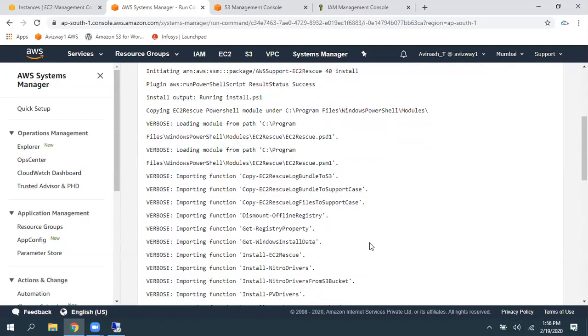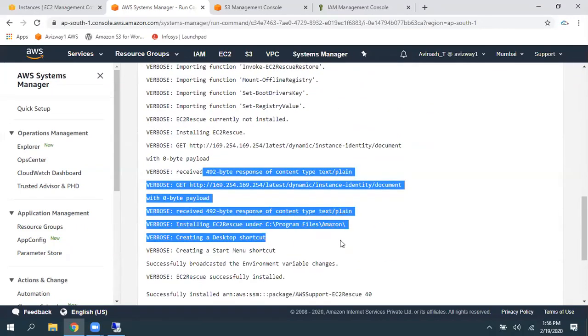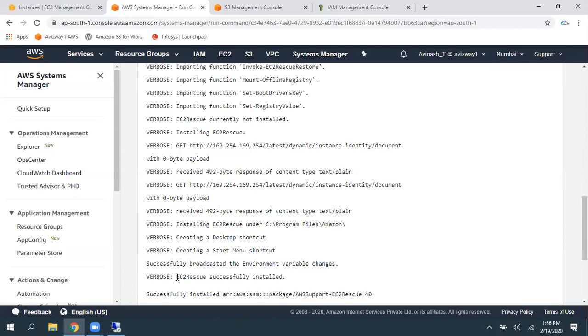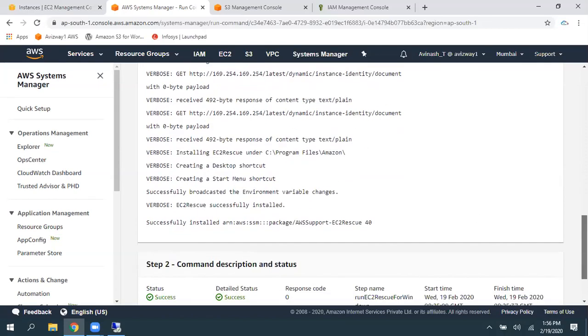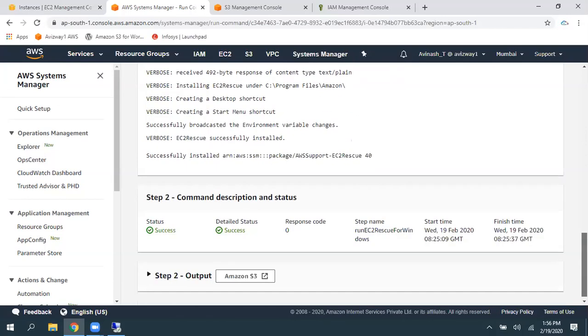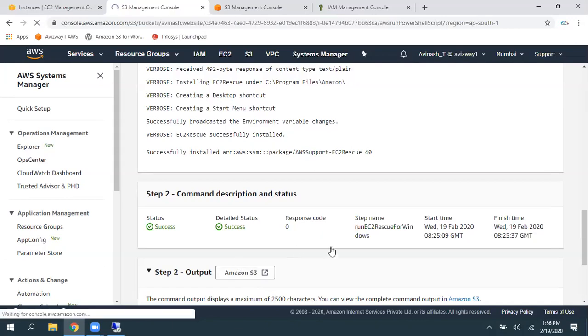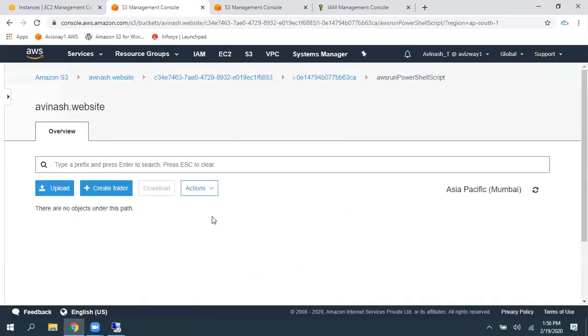And, you know, successfully performed, EC2 Rescue successfully installed on this EC2 instance. And, secondly, it got executed a couple of commands. And you can just go here, get the Amazon S3.